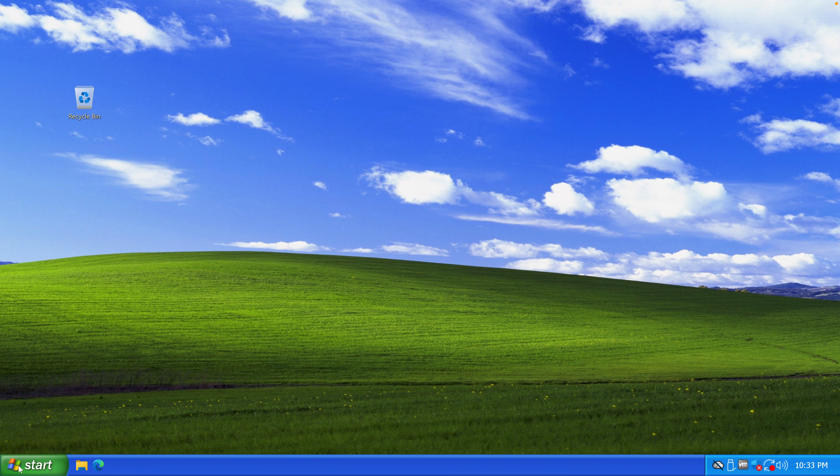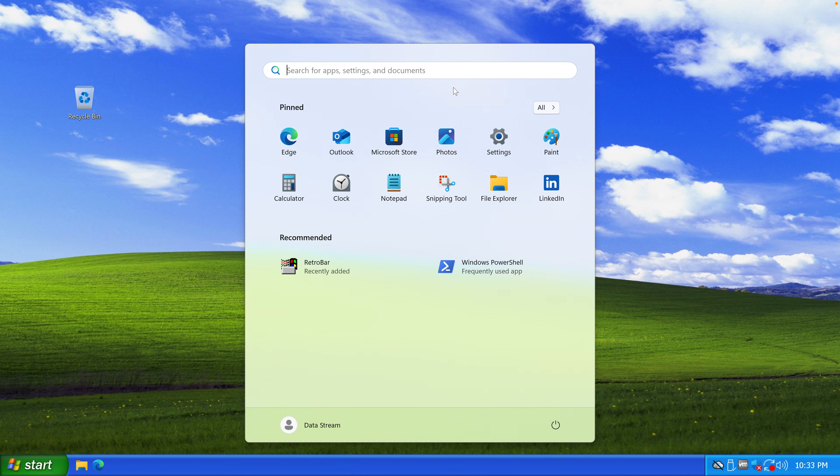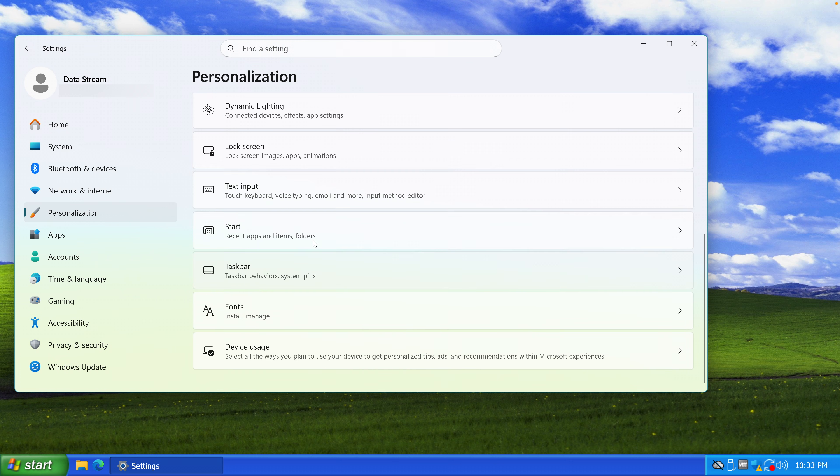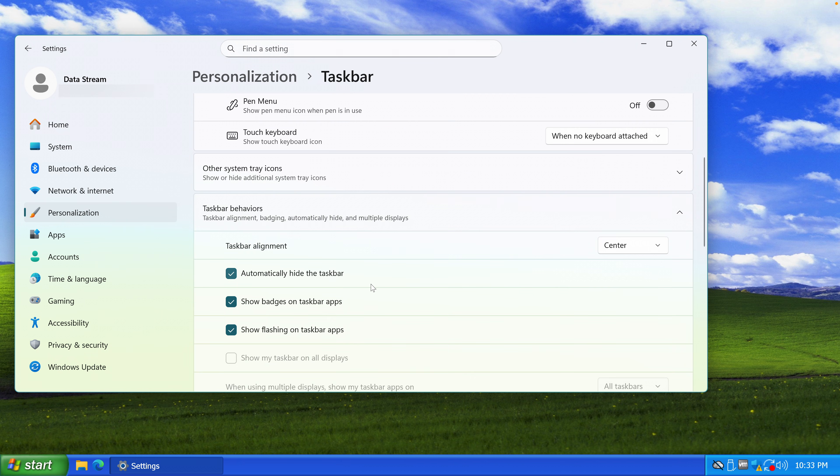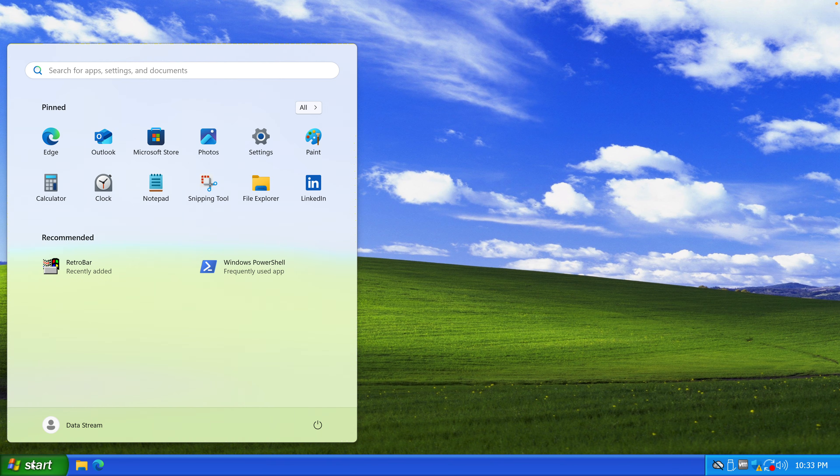Then there's a bit of a problem when I click on the start menu button. The start menu is in the middle, so we need to change that. We have to go to personalization, taskbar, and taskbar behaviors, taskbar alignment, left. That should do it. Yes.